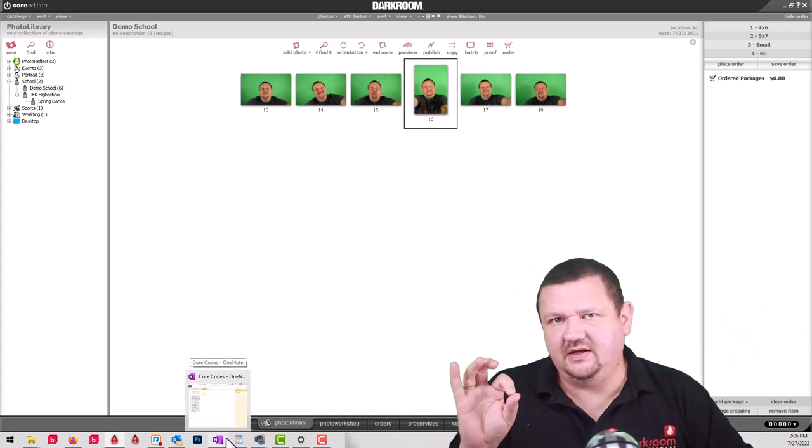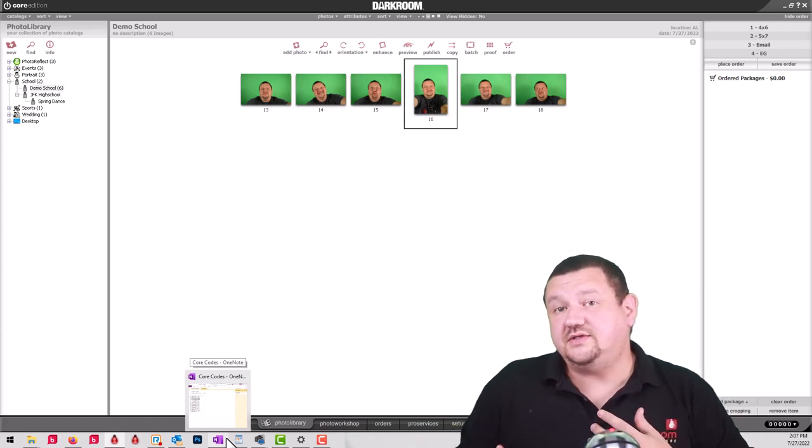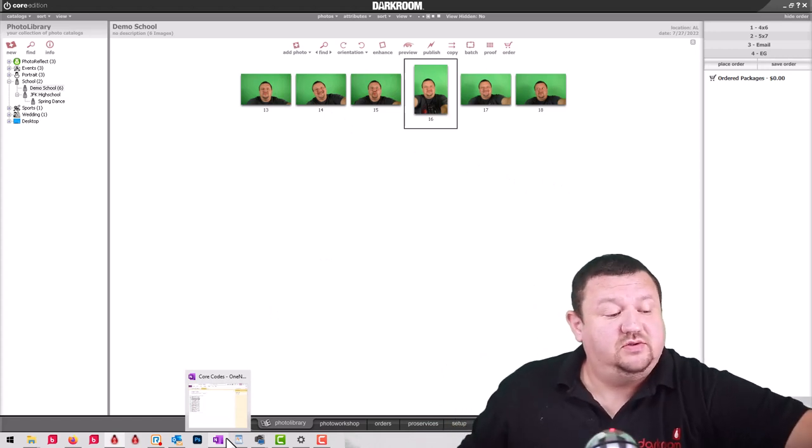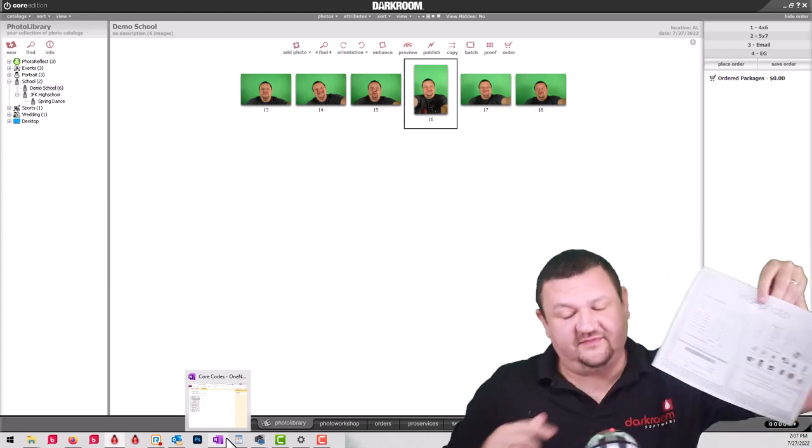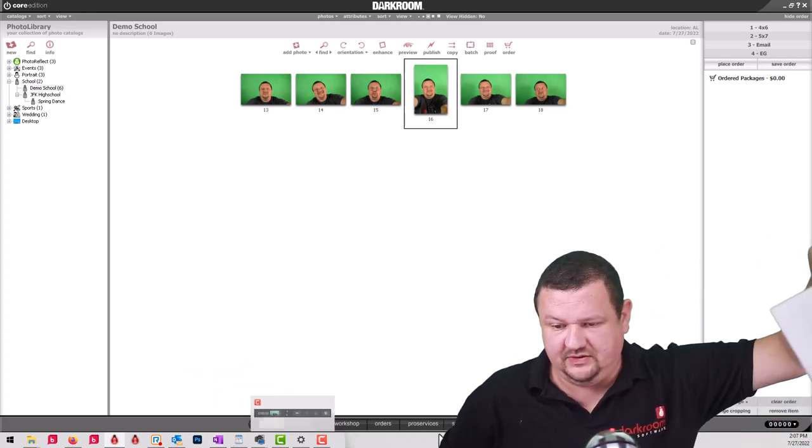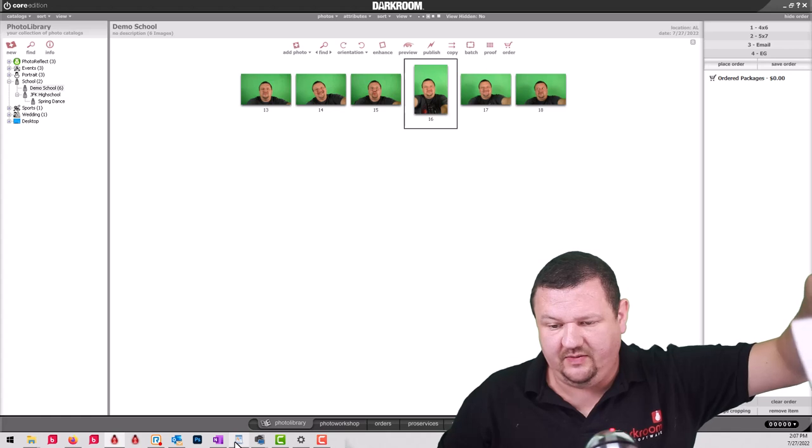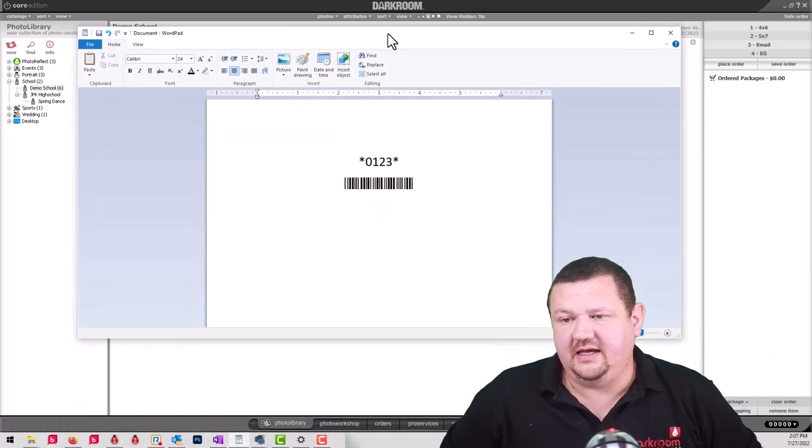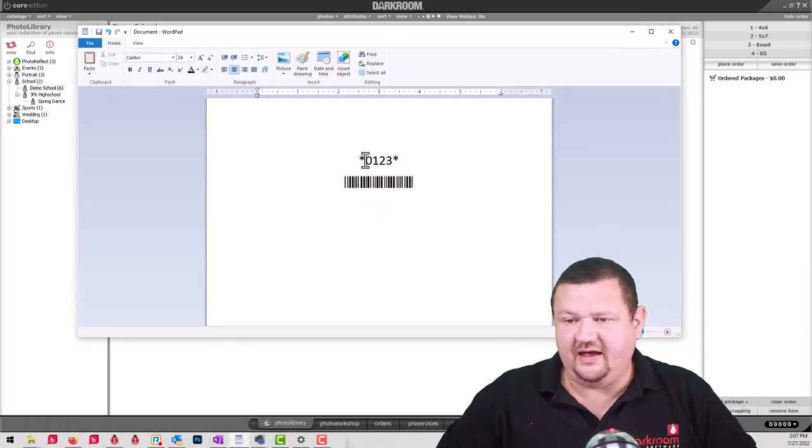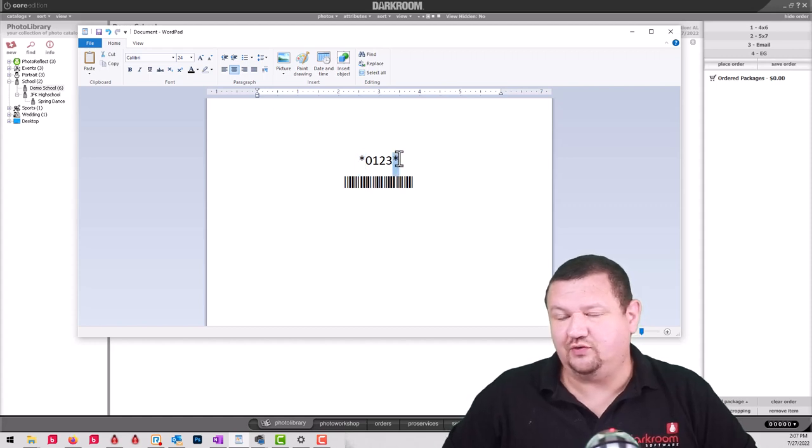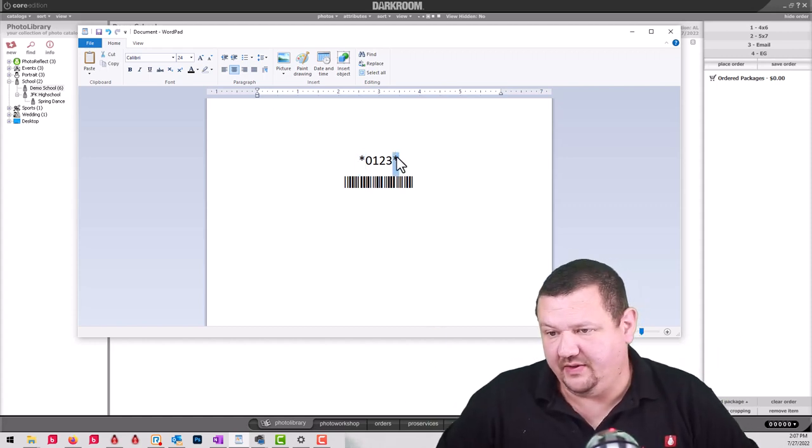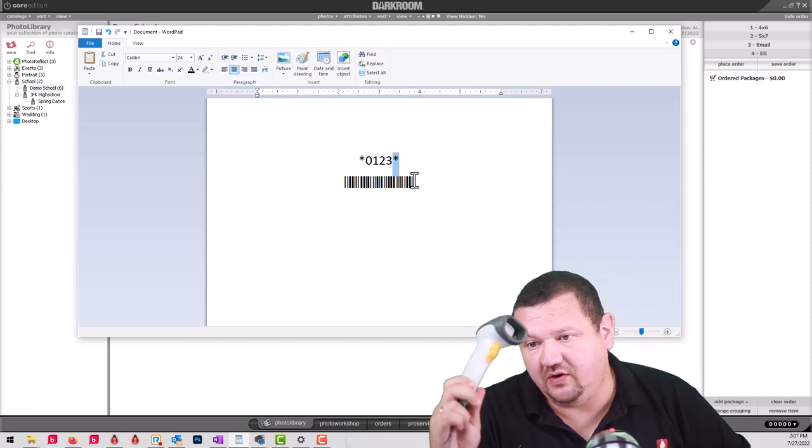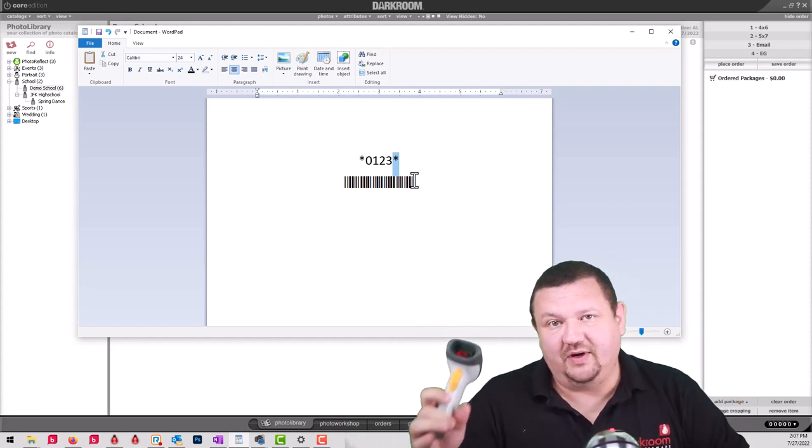There are a couple things that you need to know when you're using this and how you set those barcodes. Let's first look at how we create those barcodes. I have a Word document right here and if you look, I have an asterisk surrounding the number, and that's to let the scanner know that that is where the barcode starts and stops.